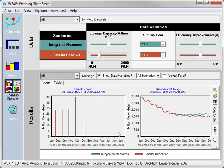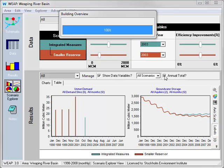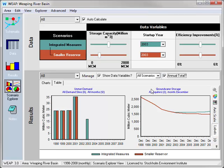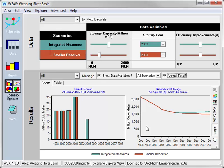Here we can see unmet demand is still 0 in the later years in this 10-year time horizon. We can switch to the annual total so it's a little clearer to see. So this shows that even with the smaller reservoir half the size, we still have achieved the objective of eliminating unmet demands while still stopping the decrease in groundwater storage.